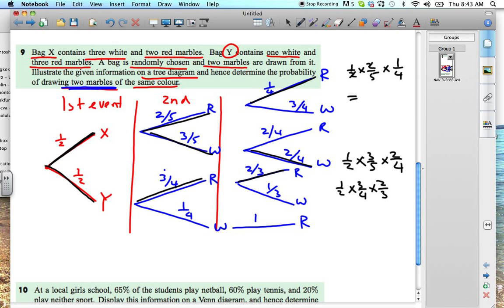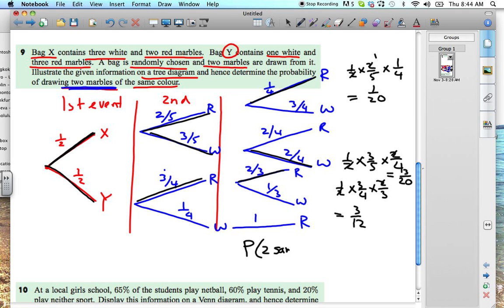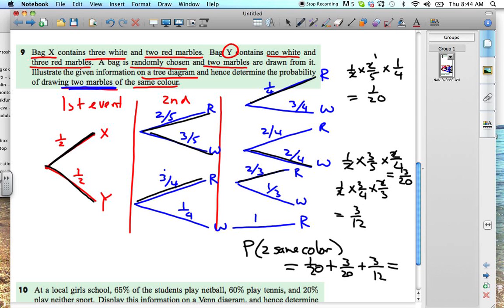Calculating each: the two reds from bag X gives one over twenty. The two whites from bag X gives three over twenty. The two reds from bag Y gives three over twelve. The total probability of drawing two marbles of the same color is one over twenty plus three over twenty plus three over twelve — you can just add those up in your calculator, and that would be the easiest way to get the final answer.